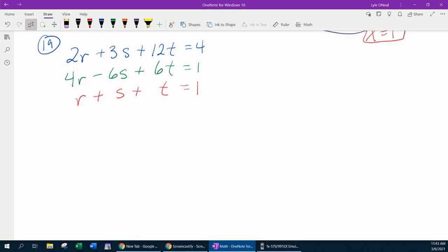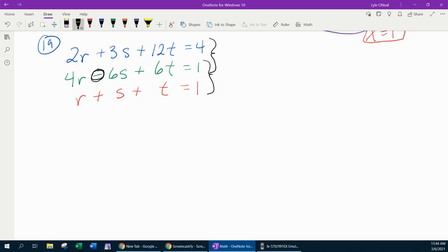For our last example, number 19, here we have another system of three equations with three unknowns. For whatever reason, we're using r, s, and t. When you write your ordered triple at the end, it needs to be in alphabetical order. Just like before, we're going to have to get the same variable to cancel twice in a row. Using my mathematical eye, I notice that the signs for the s's are different, so I might consider getting the first two equations to cancel s, then use the last two equations to cancel s again. Anytime you have one of the variables with an opposite sign, that's going to work to your advantage.